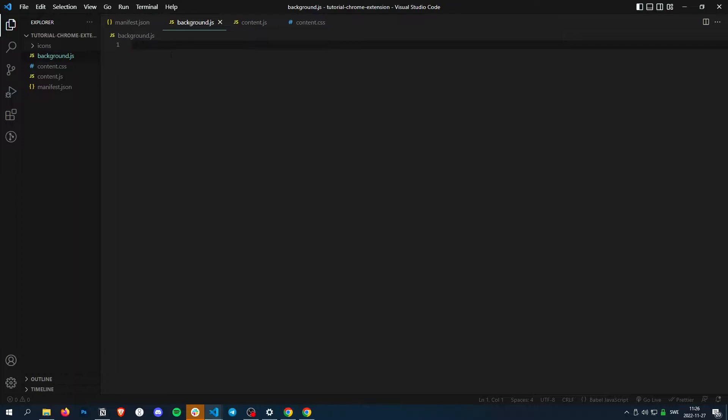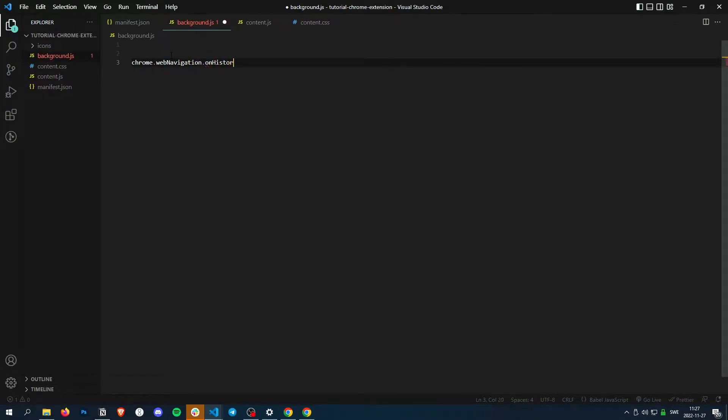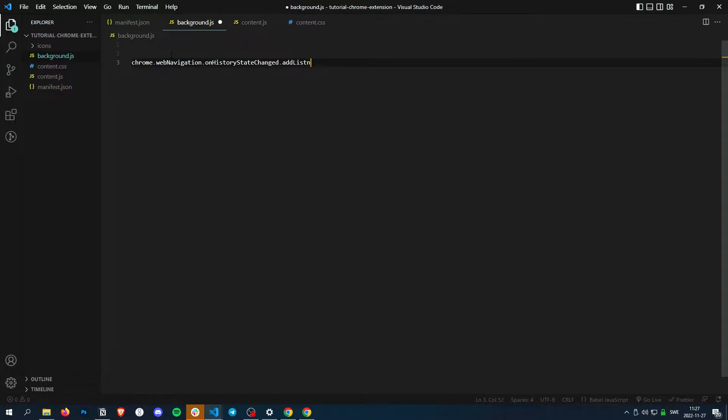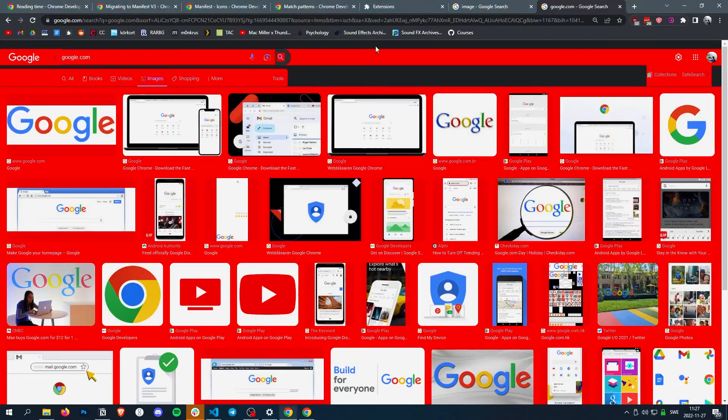So what we need to do then is chrome.webnavigation.onhistorystatechanged.addListener. So what we do now is we listen to every time history changes.